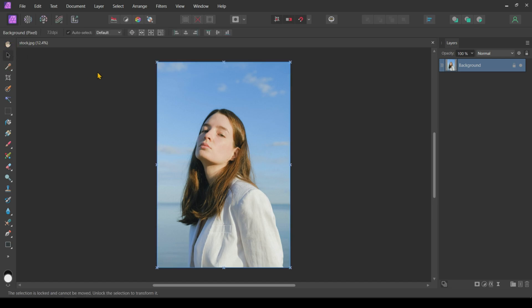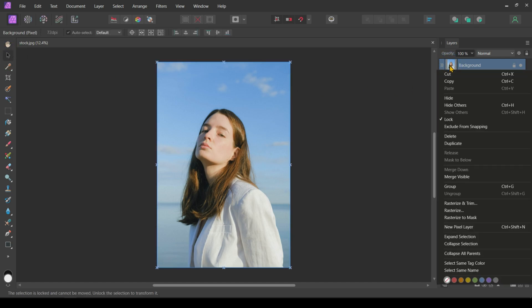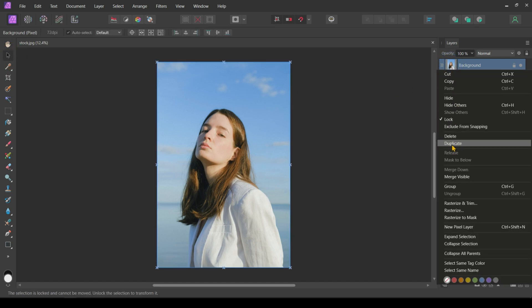First, we will select our subject. Before that, I will create a duplicate and rename it to Copy and hide the original.